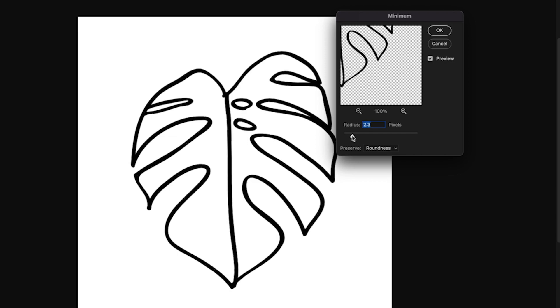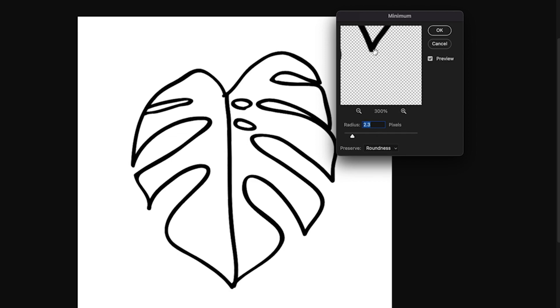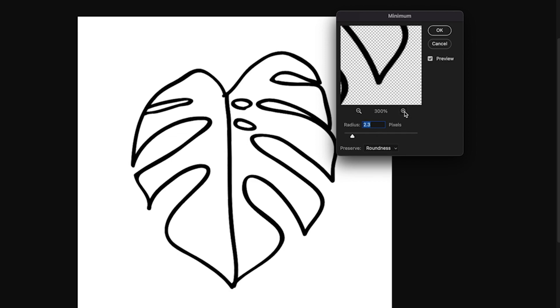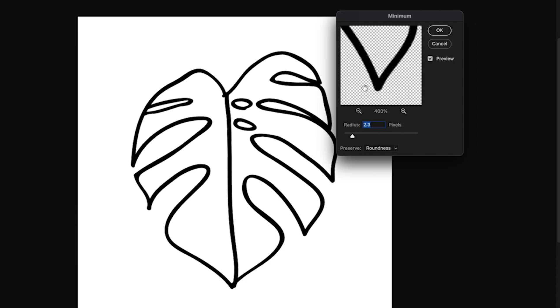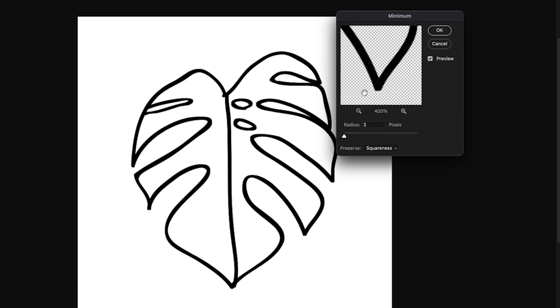Now there is one setting here that's quite important to note depending on the look you're going for, but taking a look at this edge here, if I change my preserve setting to squareness, look how that changes a little bit. It makes this look a bit more boxy. So this is something to be aware of, and it kind of depends on the look you're going for in your lines.